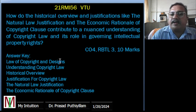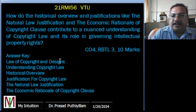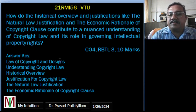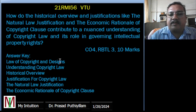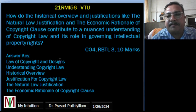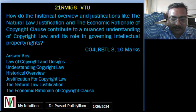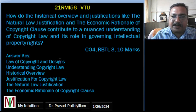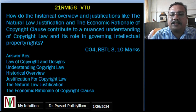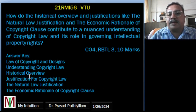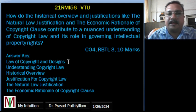The question is: How do the historical overview and justification — like the natural law of justification and the economic rationale of the copyright clause — contribute to a broader understanding of copyright law and its role in governing intellectual property rights? The answer key covers these subheadings, and marks will be awarded based on them.